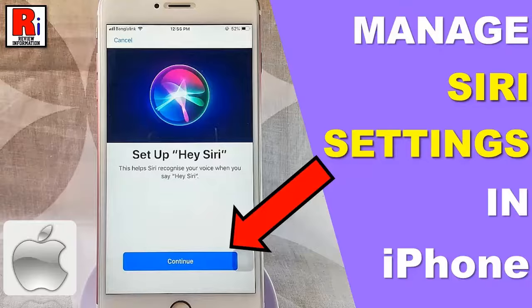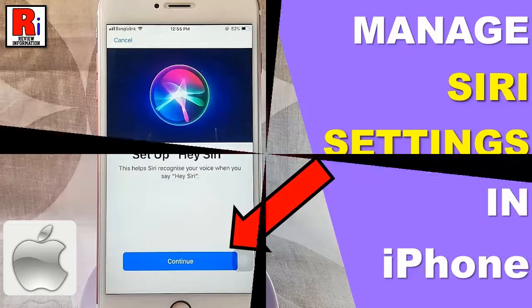Hello viewers and welcome to review information. In this video I will show you how to manage Siri settings in iPhone.